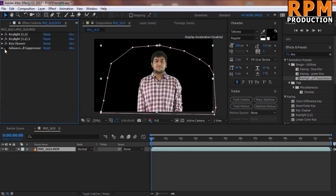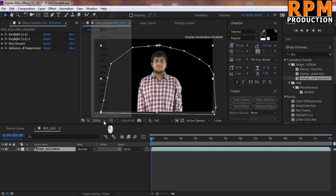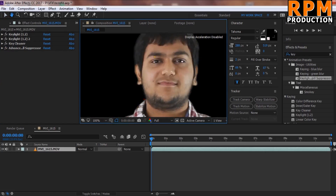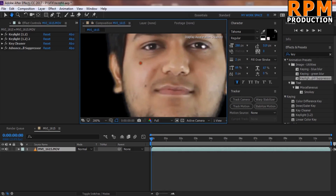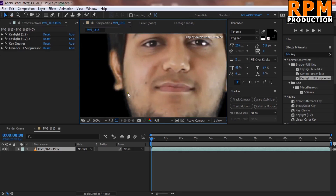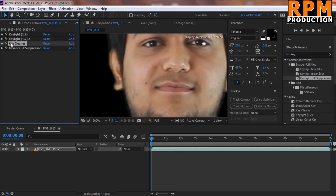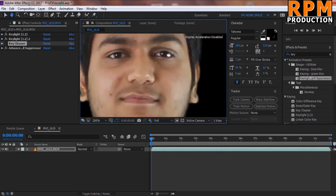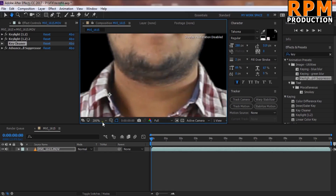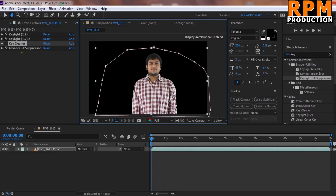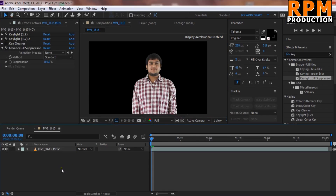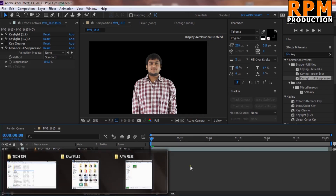You can see some blurring, but the footage is very sharp overall. Adjust the Key Cleaner so the footage is not too blurry. If these settings are not right for you, just play around with all the settings and your footage will be perfect. Now I will show you how to place a background.